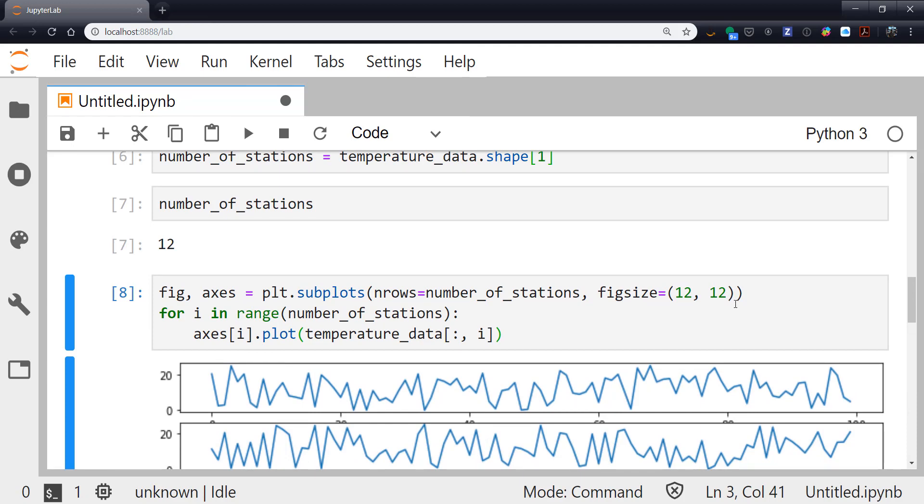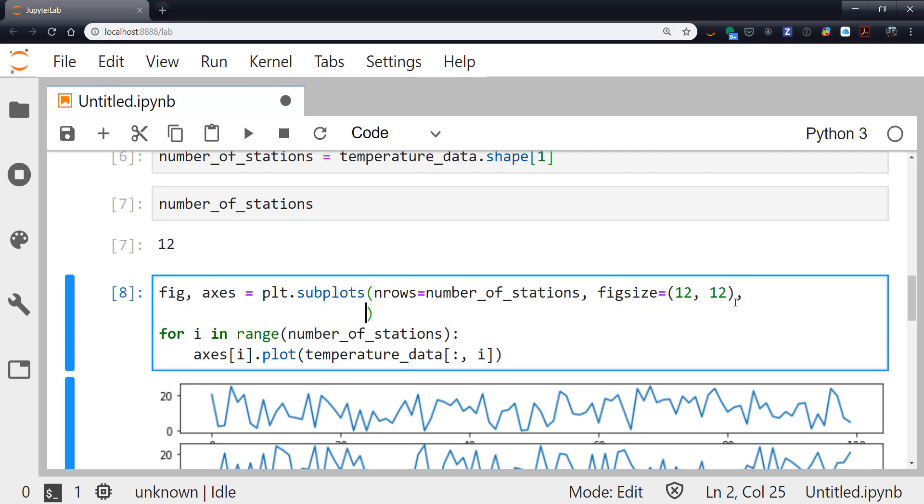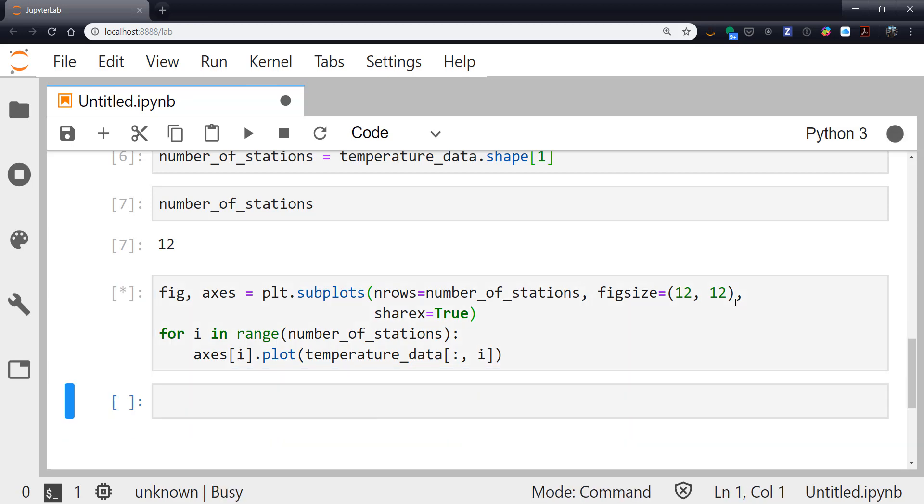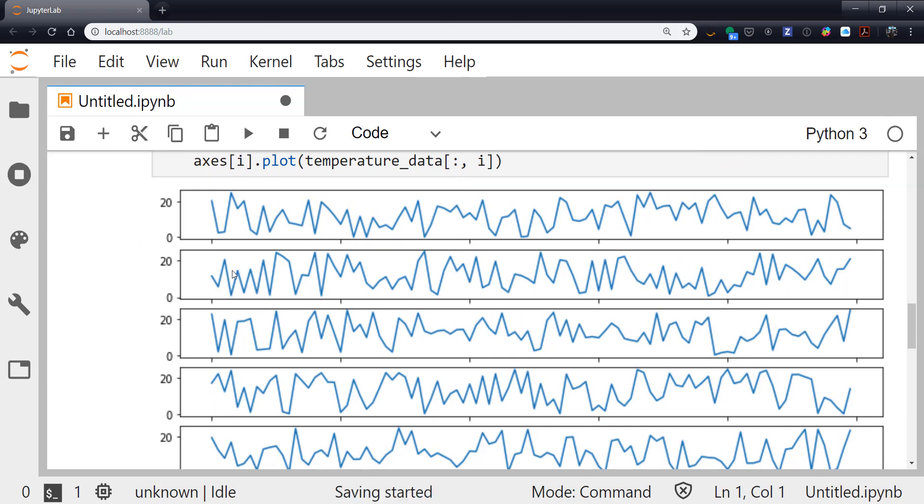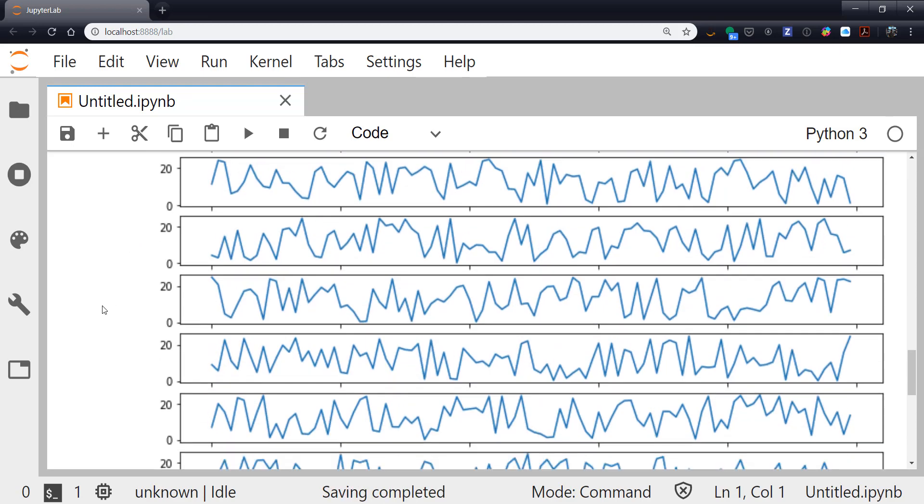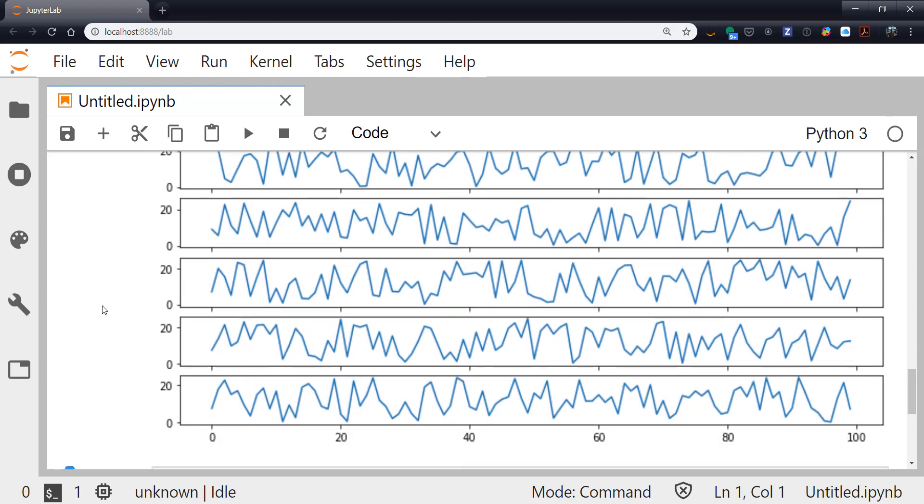Now since I want them all to have the same x-axis in this case, having a common axis like time, I can use the sharex keyword argument and set it to true. And now after that plot regenerates, notice that my tick labels are gone except from the bottom plot and all of the x-axis ticks line up. You can also do this for the y-axis.